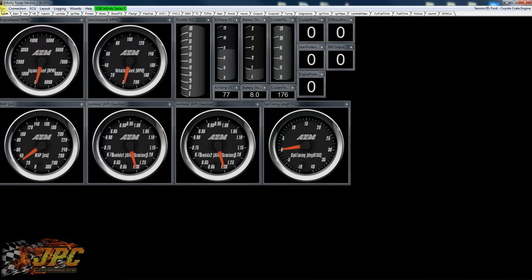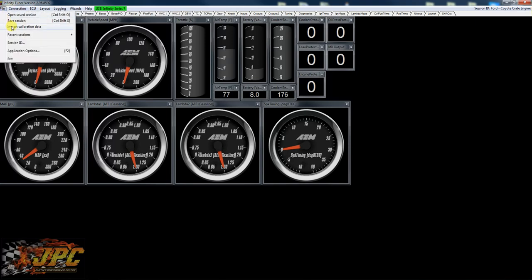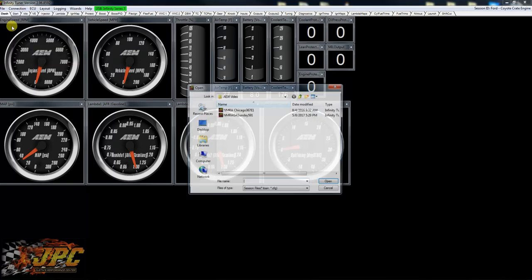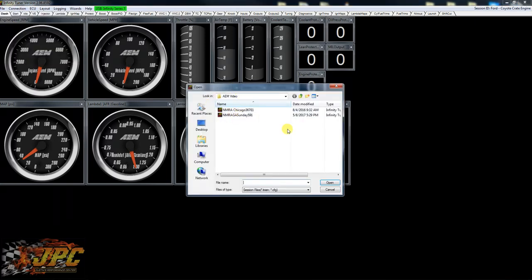So we're going to import a tune. Basically we're just going to go here to import calibration data. We're going to pick whichever tune. We're just going to pick this one because this is one I got in this folder, hit open.